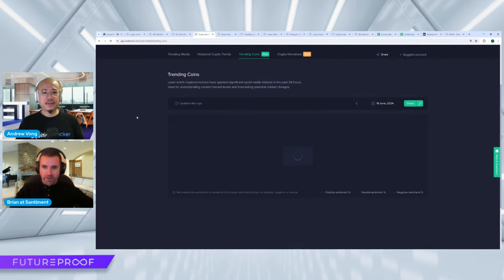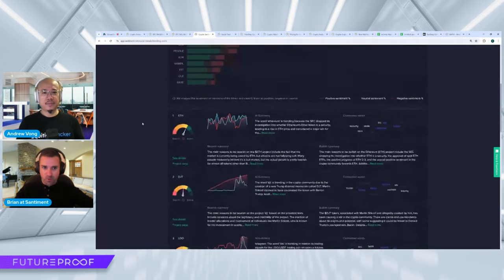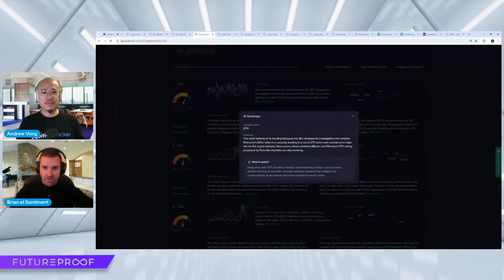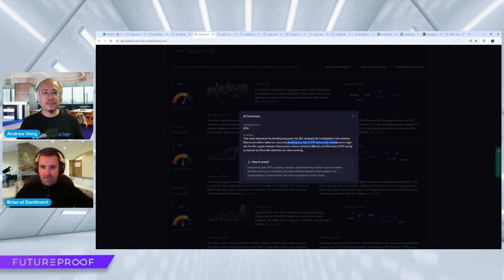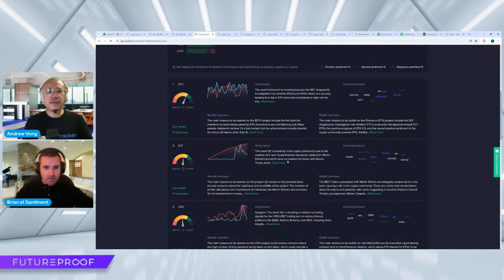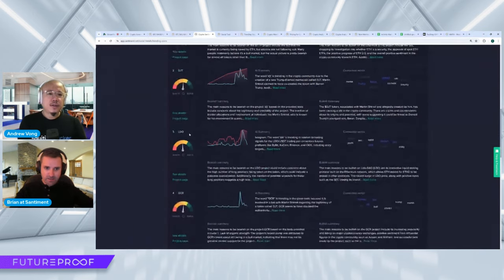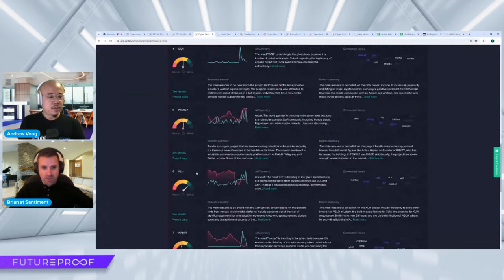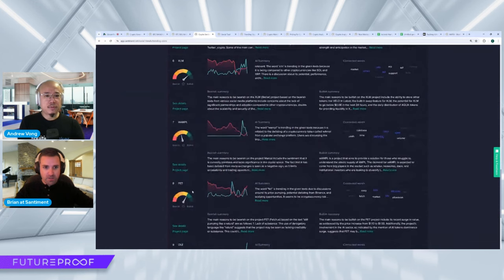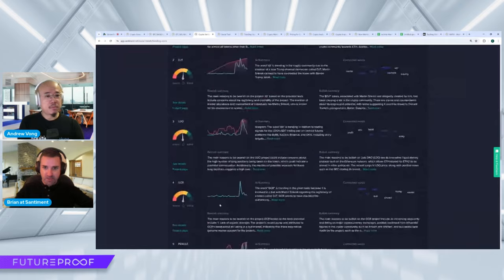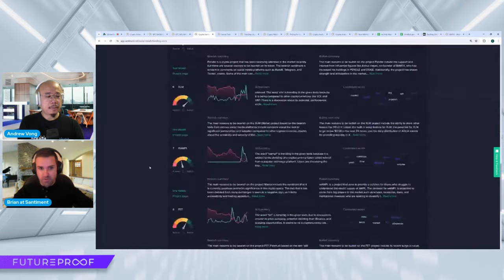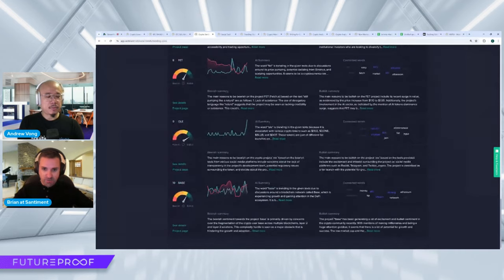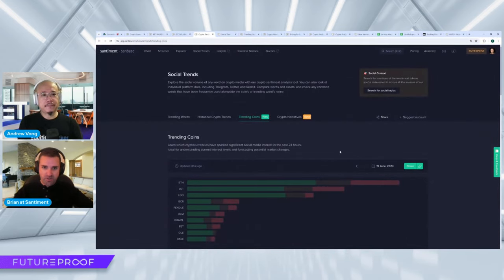And as far as trending coins, I would expect DJT and Ethereum, and they're number one and two right now. So Ethereum, of course, being in the news for positive reasons because the SEC decided to drop its investigation as to whether Ethereum is a security, which led to a rise in ETH price. And this may have a lot to do with why altcoins got this temporary rebound today. Yeah, we got DJT, Lido, GCR, Pendle, Stellar's in the news interestingly, Wormhole, Arbitrum, and Base to round out the top 10.